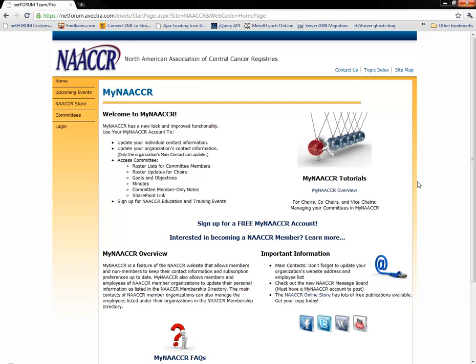Hi, and thanks for viewing Managing Your Committees in MyNASER. This tutorial is intended for those with leadership roles on committees, subcommittees, or work groups, such as chairs, co-chairs, and vice-chairs. In this video, I will teach you how to change your committee's profile and description, manage your roster, and perform some common tasks.